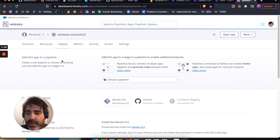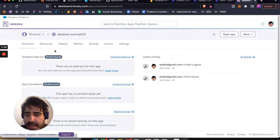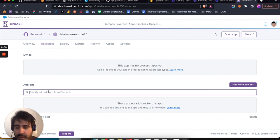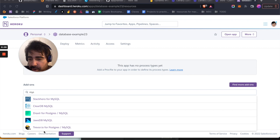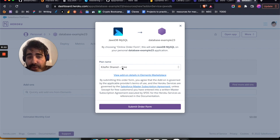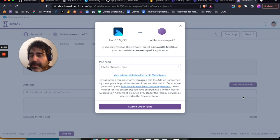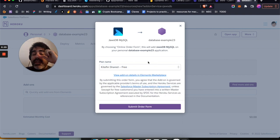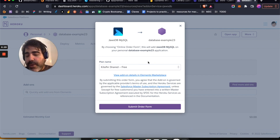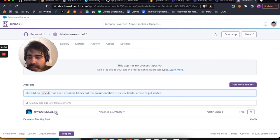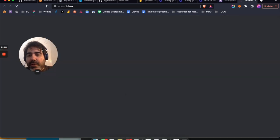We're going to go into the Resources tab and add an add-on. Click 'Configure Add-ons' and search for MySQL. There are plenty of services offering MySQL — I recommend JawsDB because it's the one I use and it works. It's free. It may ask for a credit card, but it won't charge anything because you're choosing the free plan. If you exceed the limitations, it'll stop working rather than charge you. Submit the order form and it will create the database for you.